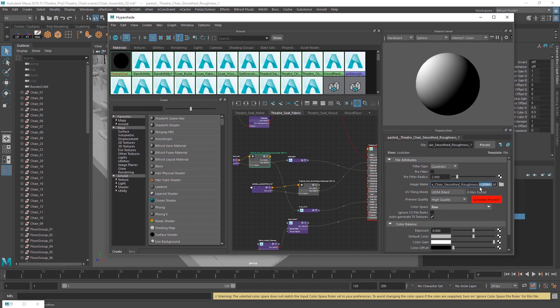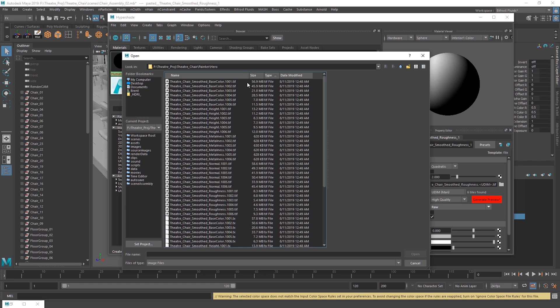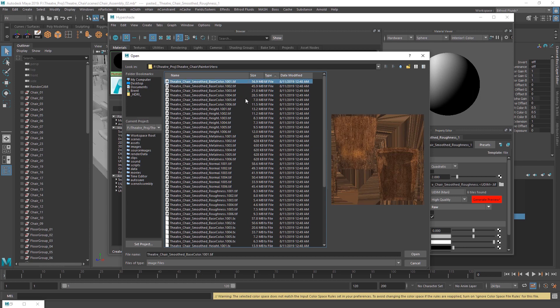So wherever it says 1001, when you go in here, when it writes it out, theater chair smoothed, which is what the object was called, it's an identifier of what it is, and this is just for you so you know what you're selecting. And then it will do the six texture sets, one through six. Completely depends on what your UDM layout is. I'm not going to go over this. You probably know what this is, and if you don't, probably a video out there that'll tell you.